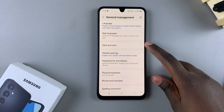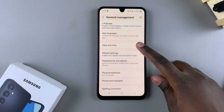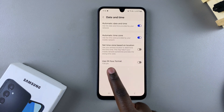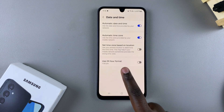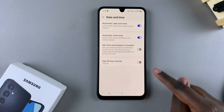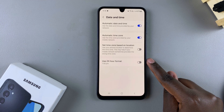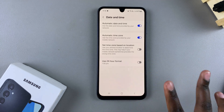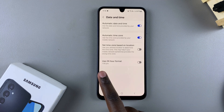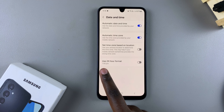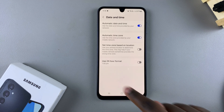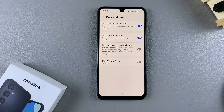From here you want to tap on Date and Time, and then you should see Use 24-hour format. Currently it's disabled, which means that the phone is currently using the AM PM system. You can even see the preview down here reads 1pm instead of 1300 hours.